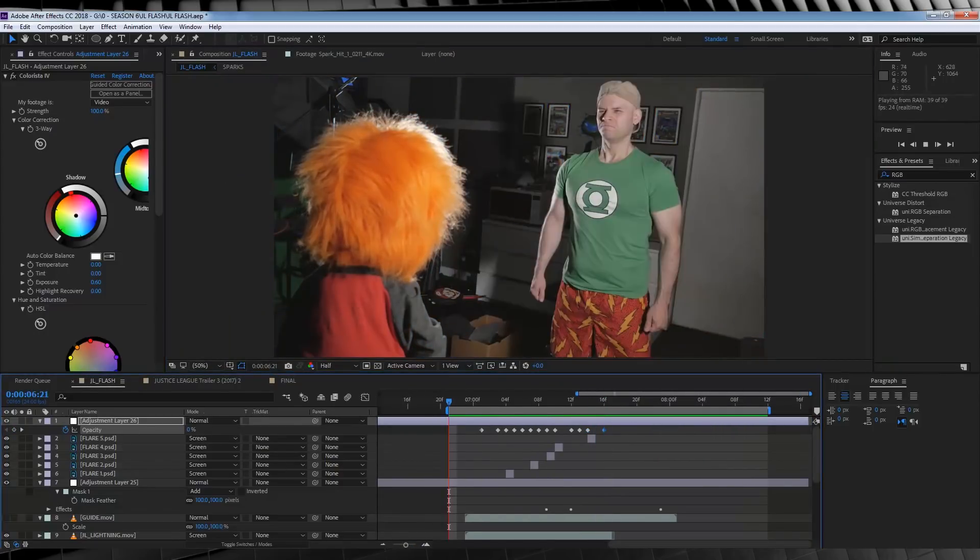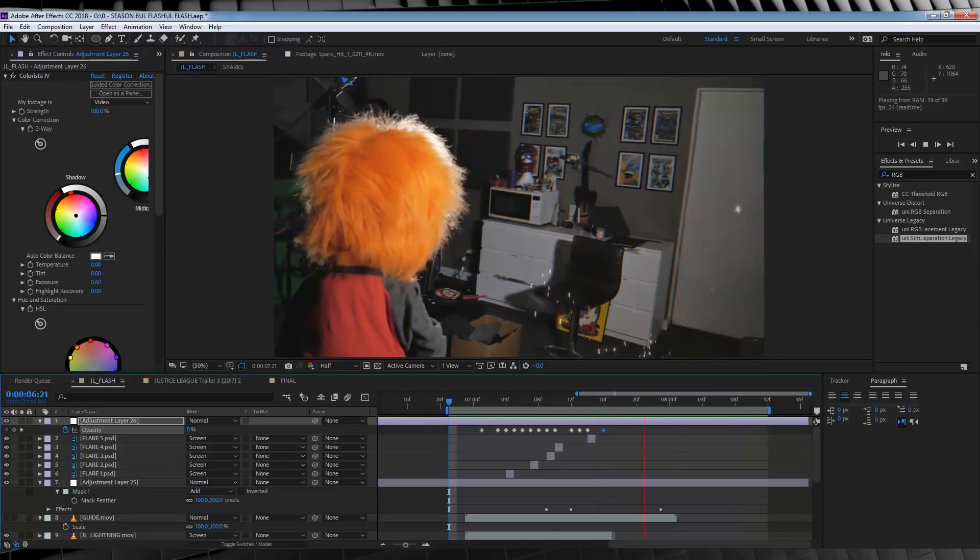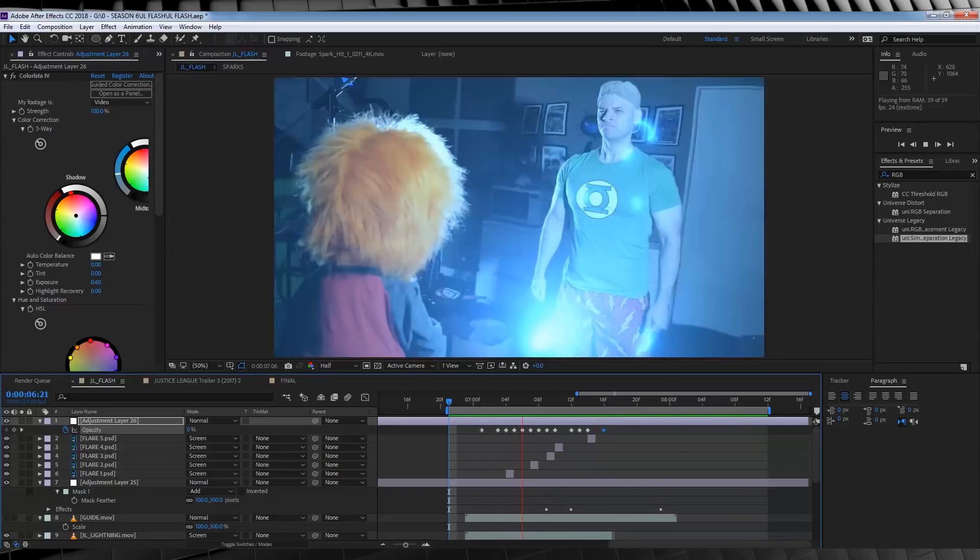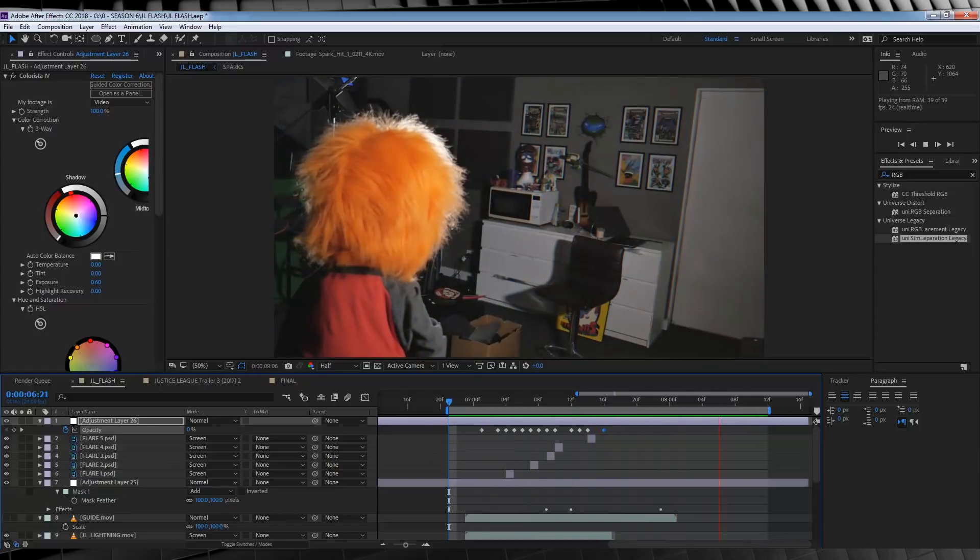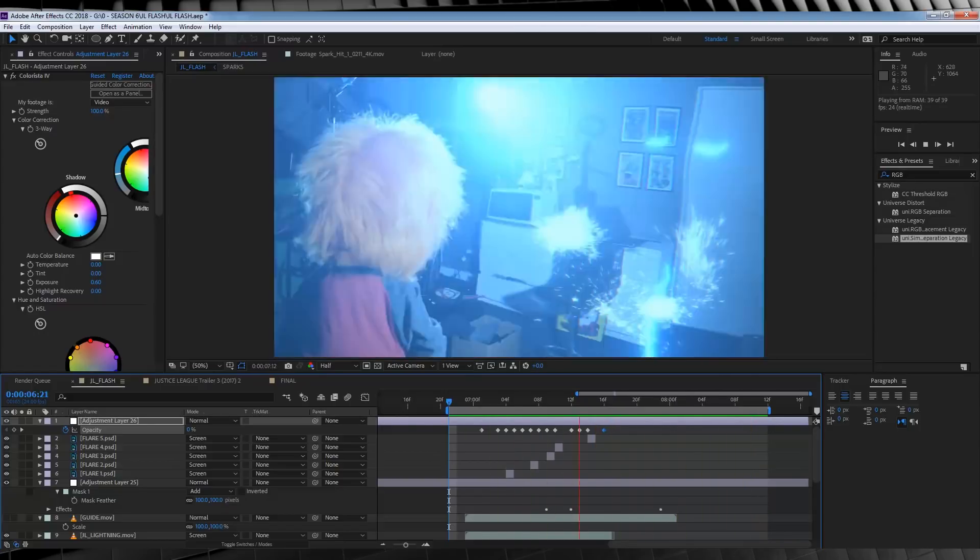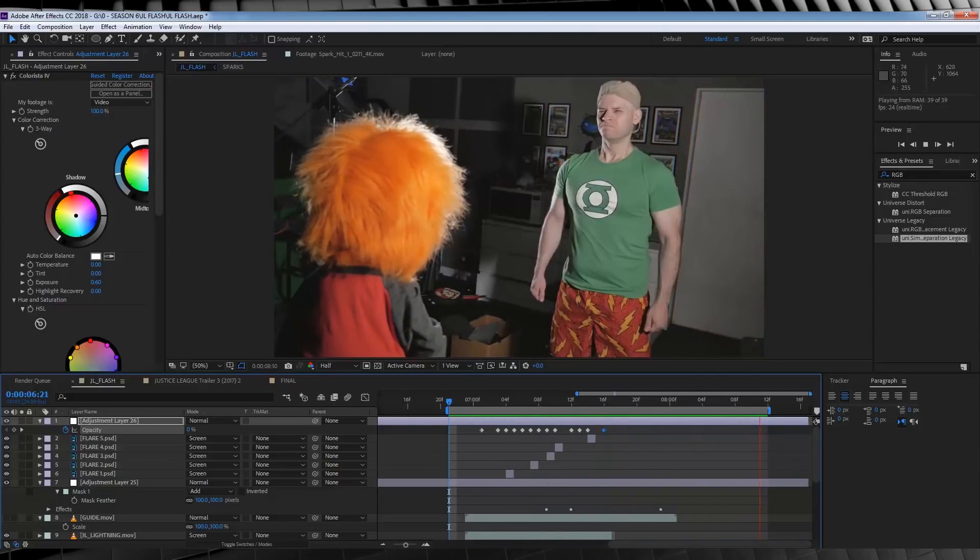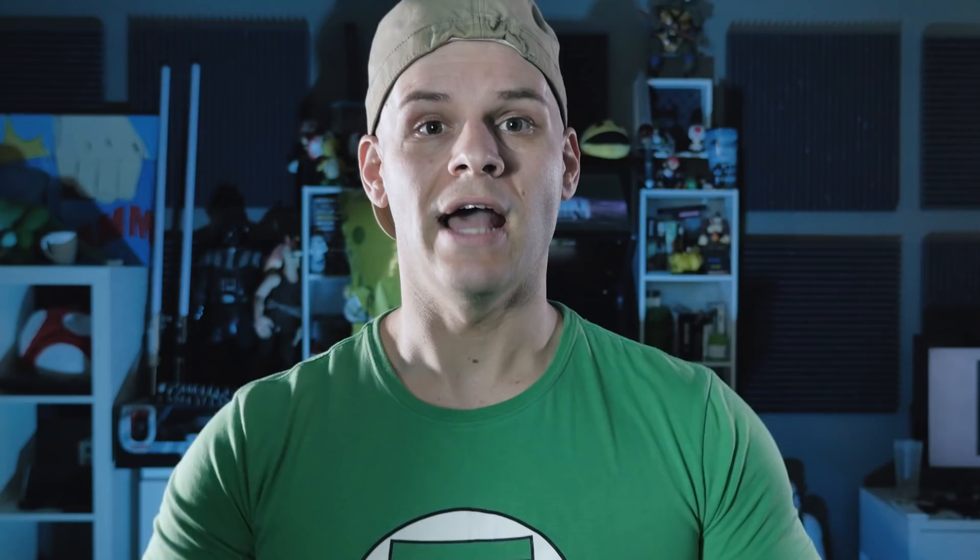And if we check out a preview, that, my friends, is another Justice League effect. Out of all those steps, you get something like this. Excuse me.